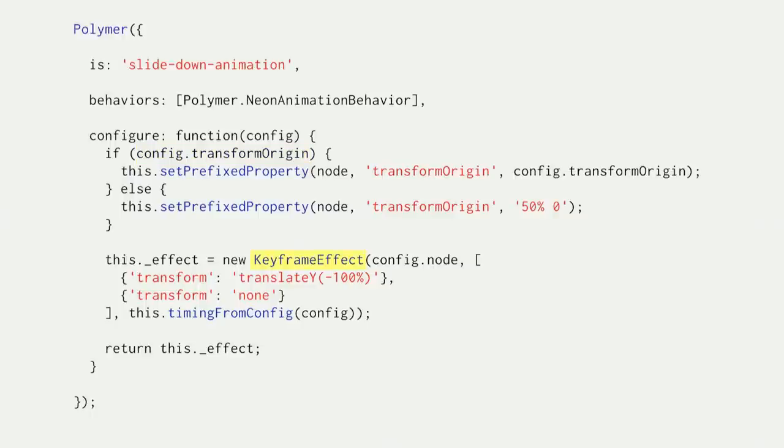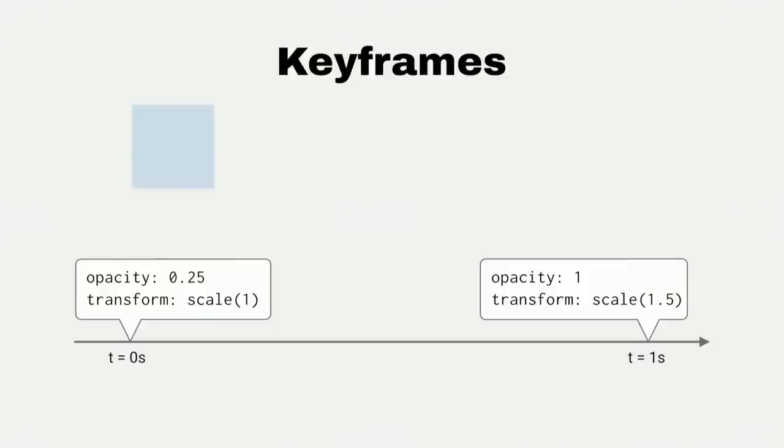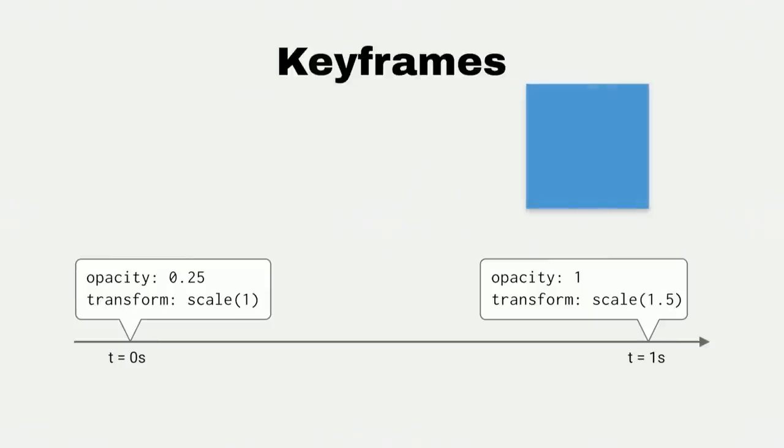So to build the actual animation, we return keyframe effect from configure. And keyframe effect is an object in web animations that animates keyframes. So what are keyframes? It's a set of CSS properties and their values at a particular point in time. The system interpolates between these values to create a smooth animation.